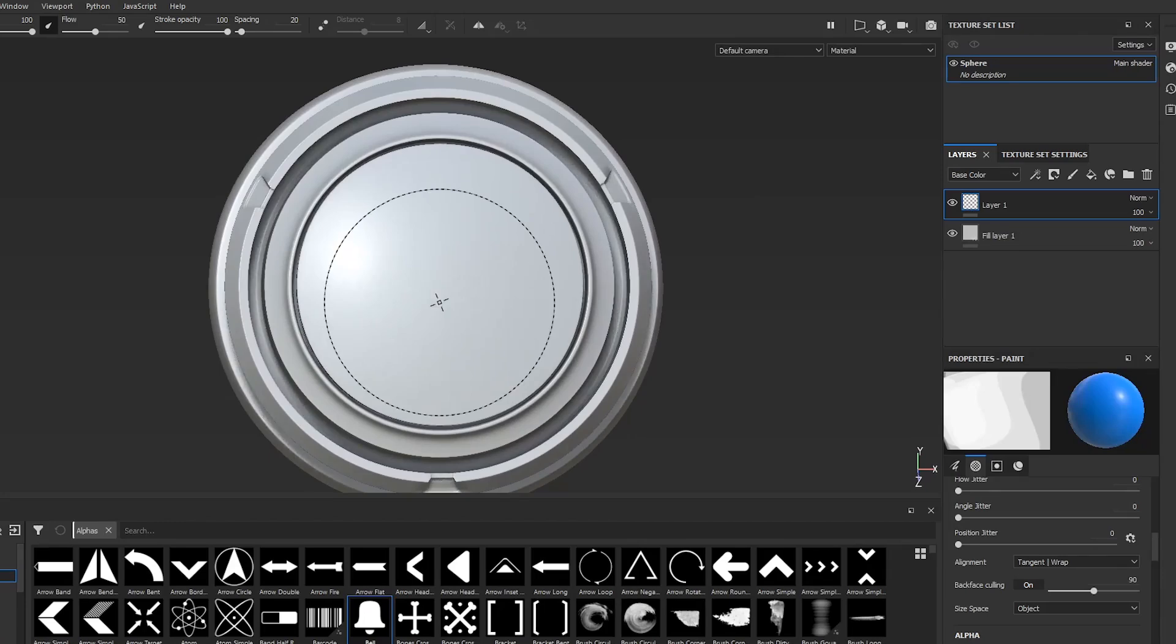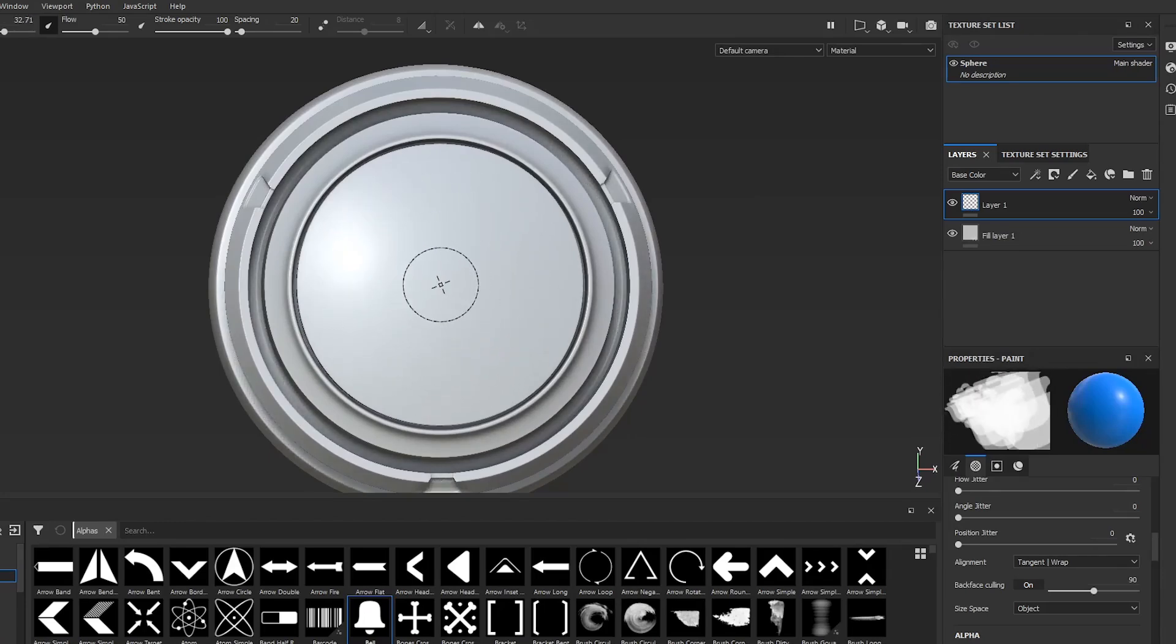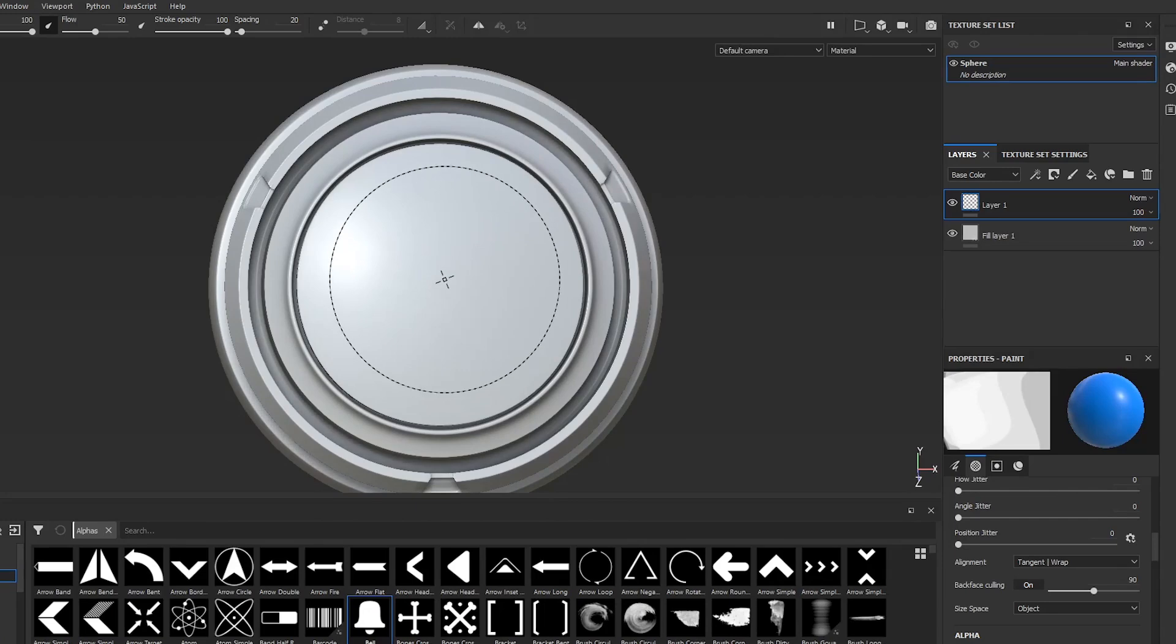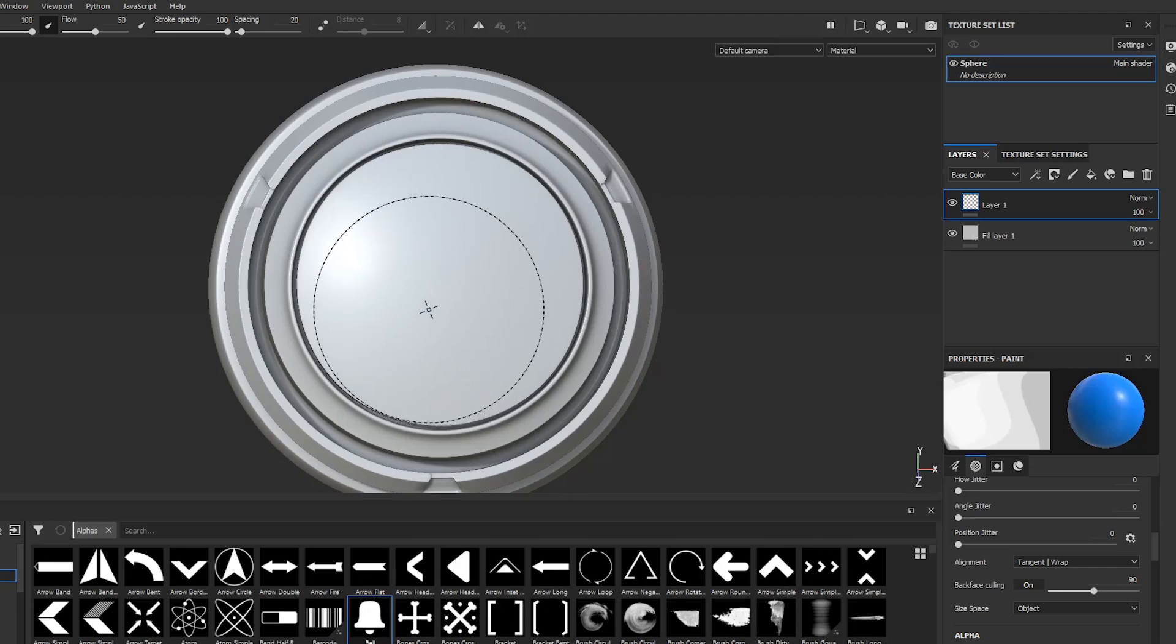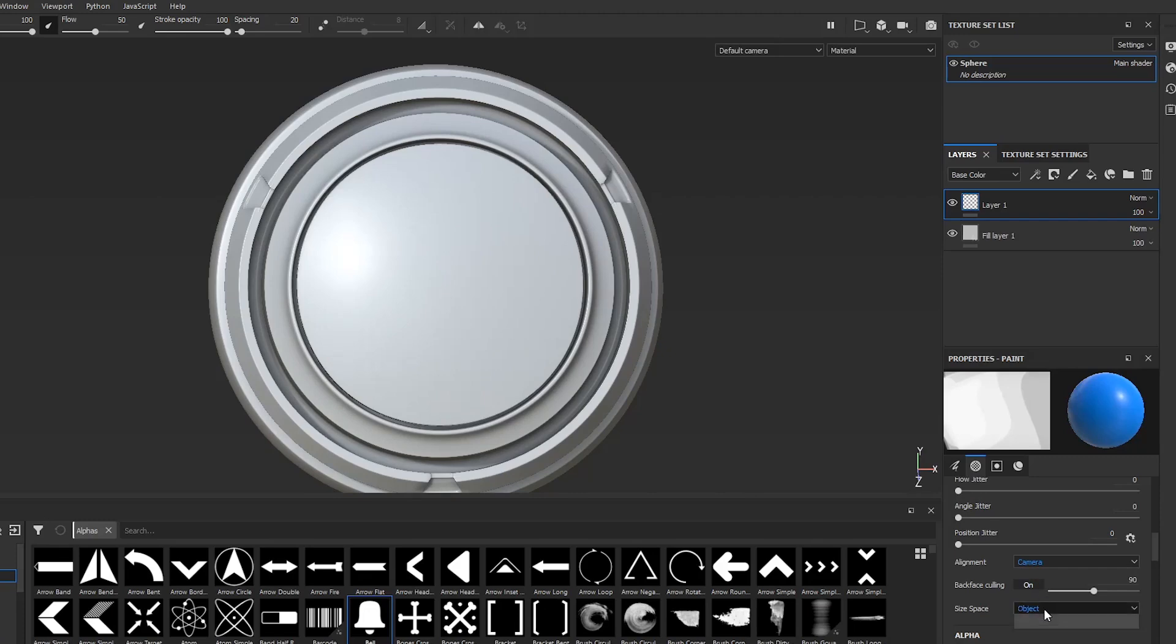Another most common problem is that sometimes you want to increase the brush size. Here you can see that I'm only able to increase the size up to this limit. Now if you want to break this limit, all you have to do is change the setting right here.